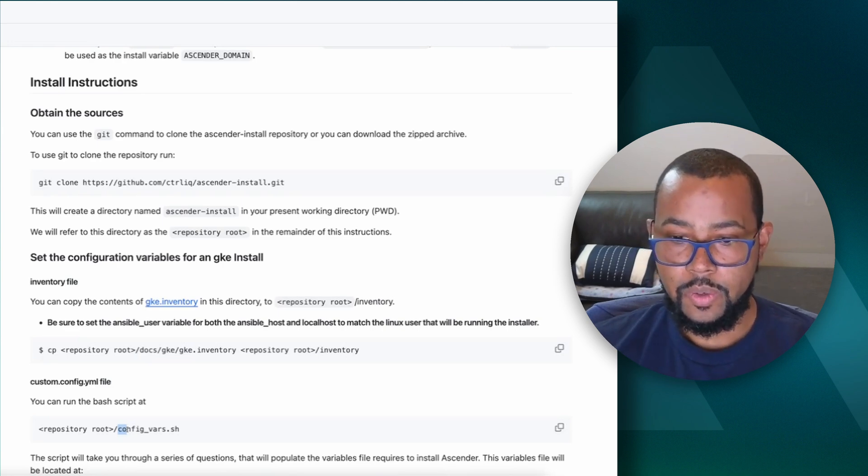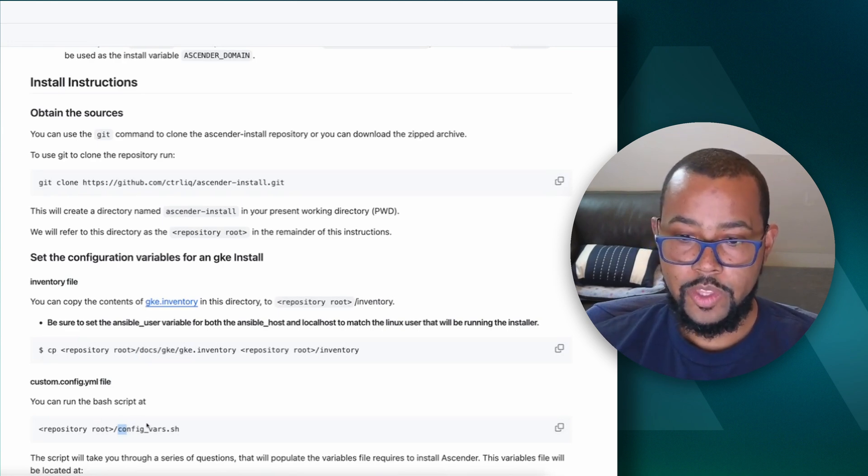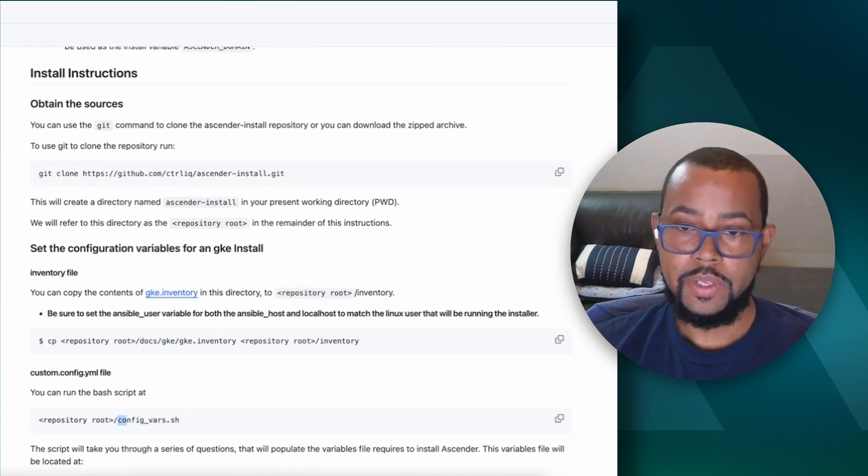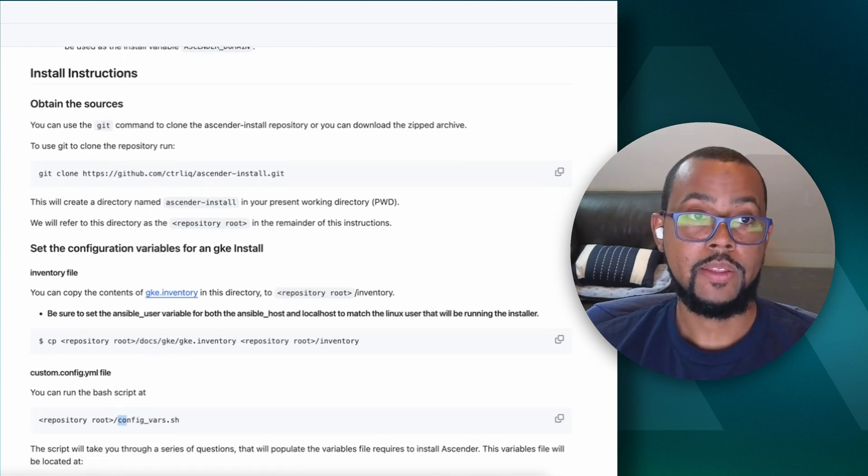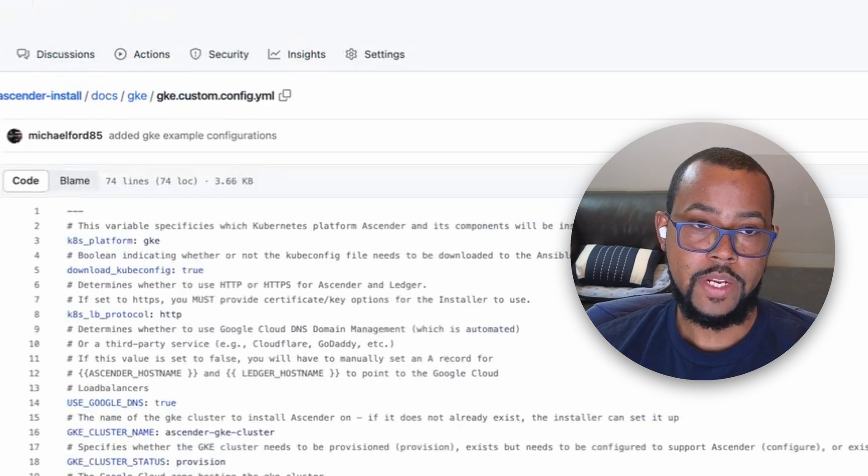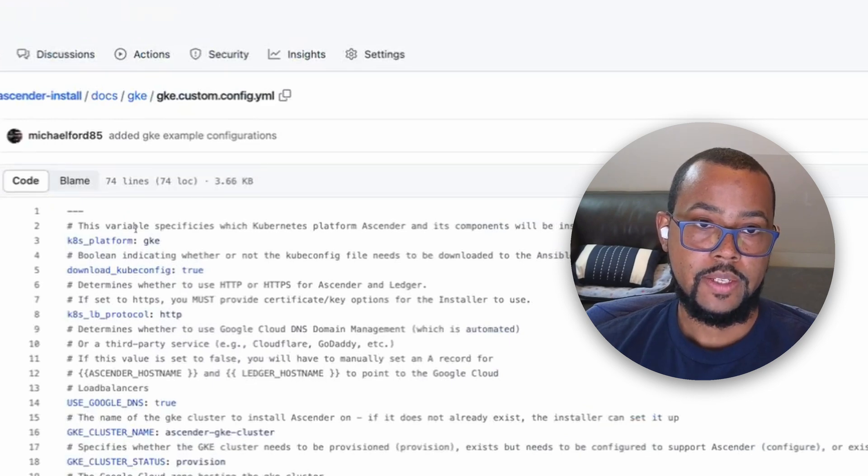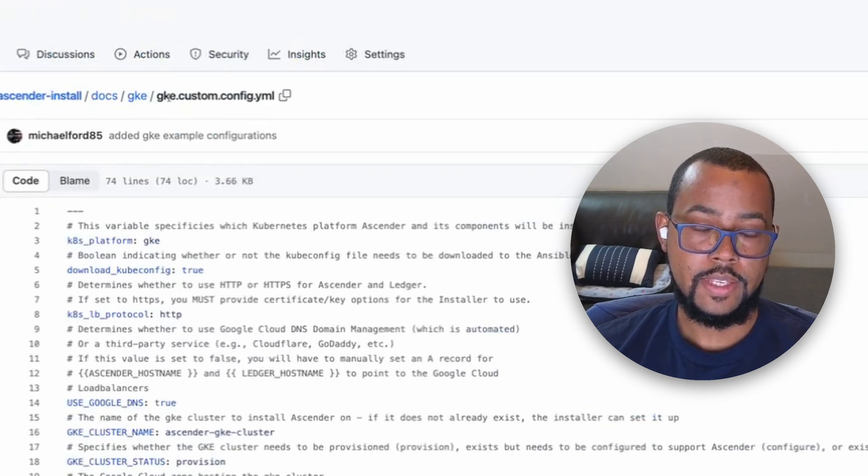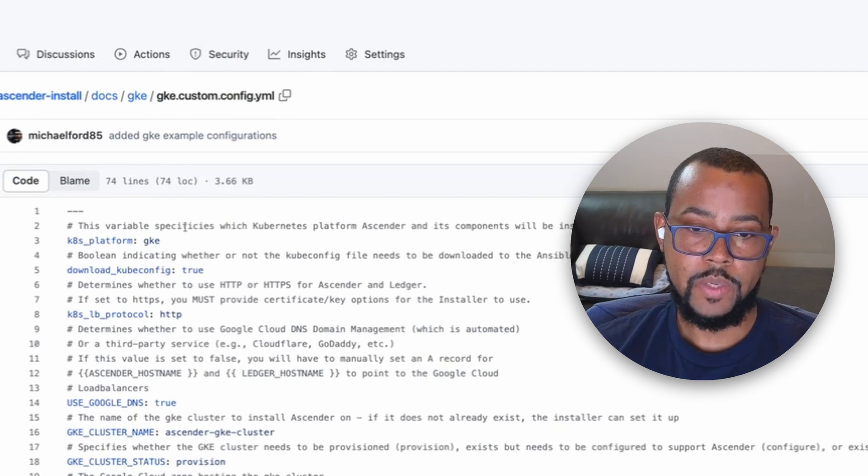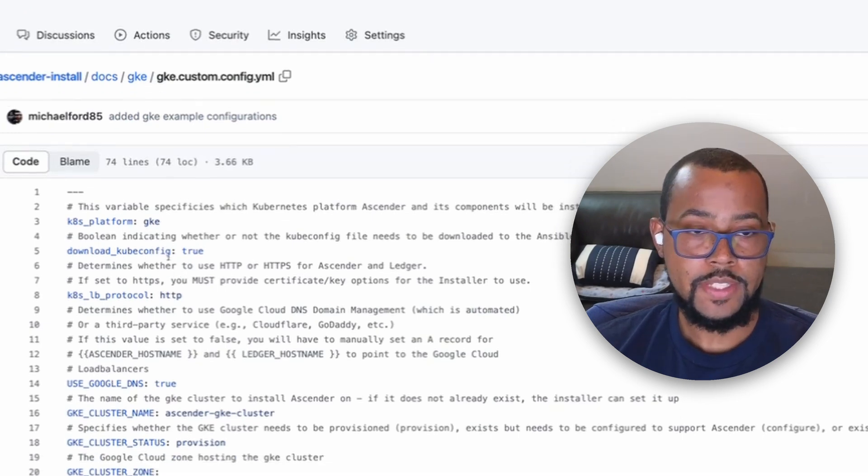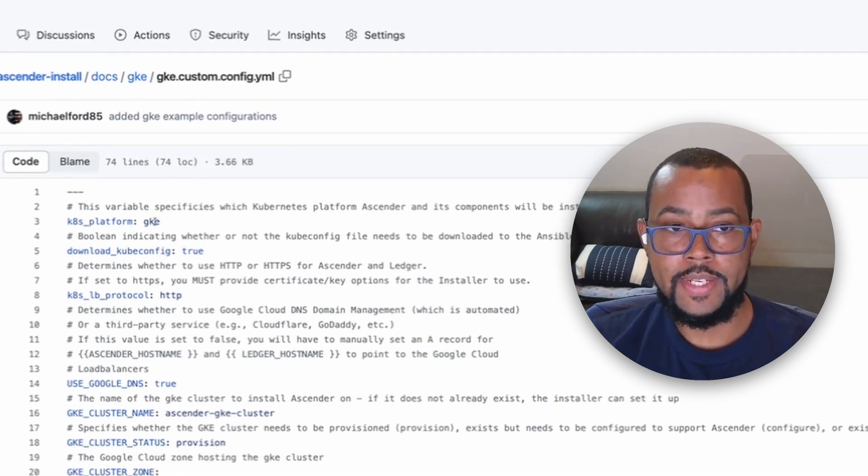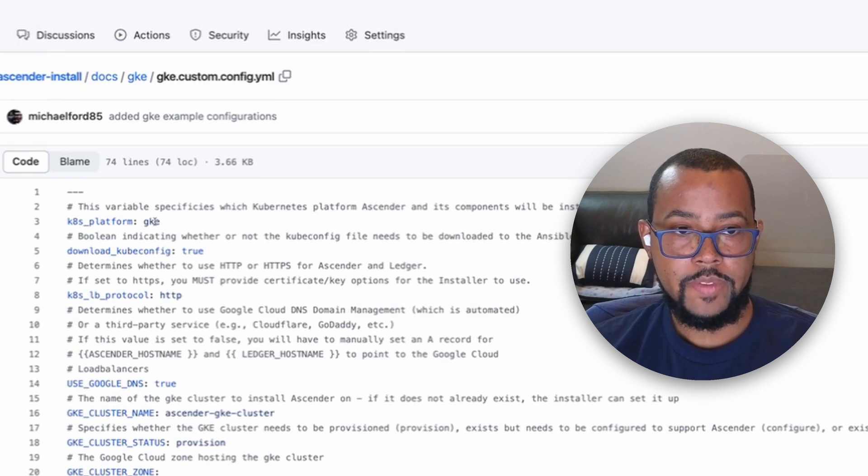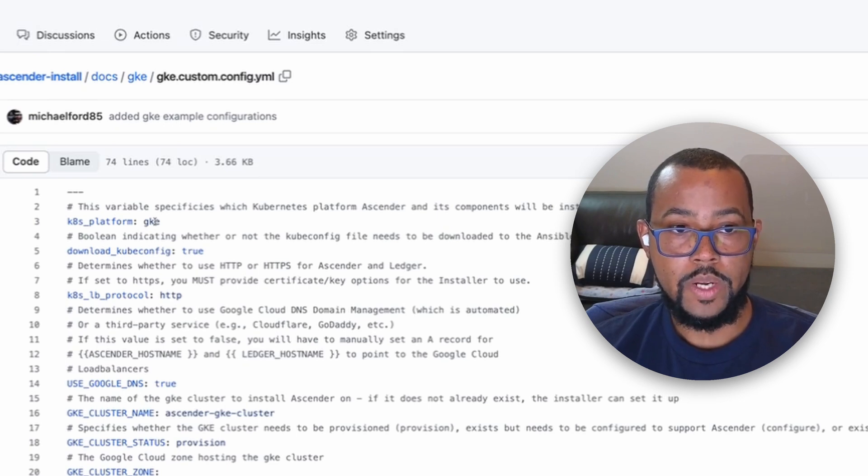Instead of you having to go to a variable file and manually change values that you may or may not know to change, this is actually going to walk you through and ask you questions. If we're going to install this on GKE, you're going to need to specify username and password, DNS, and all the things that I talked about in order to install Ascender properly on top of whatever cloud platform you choose.